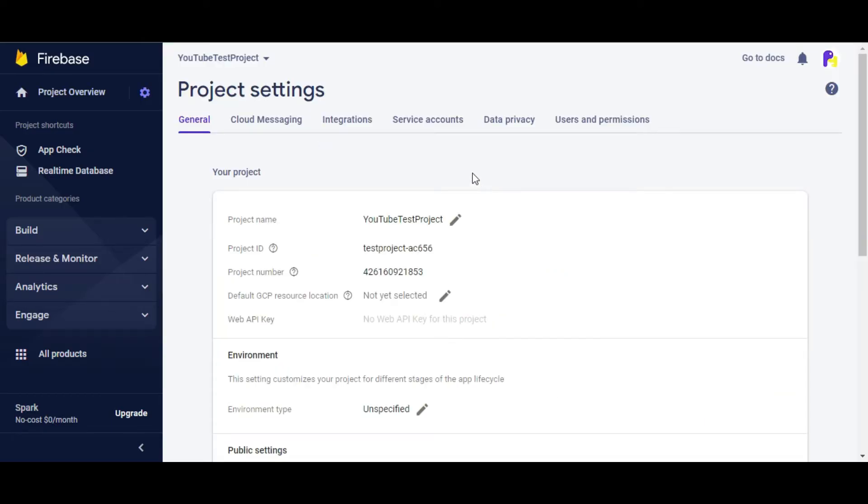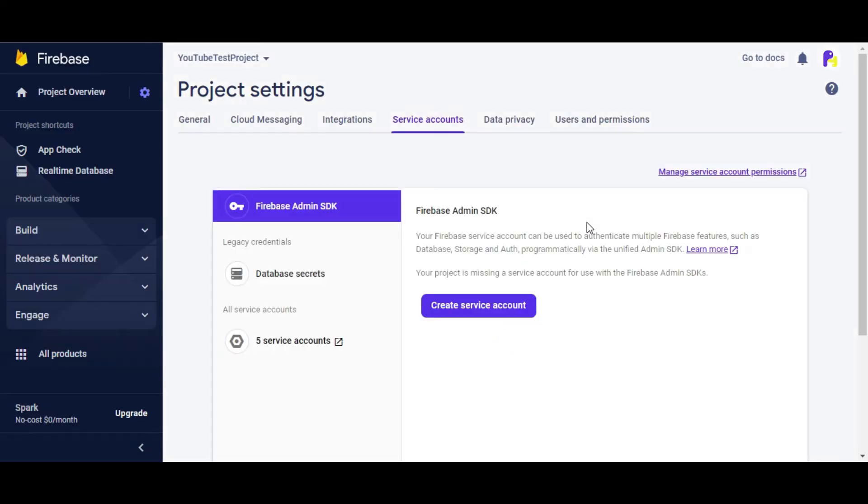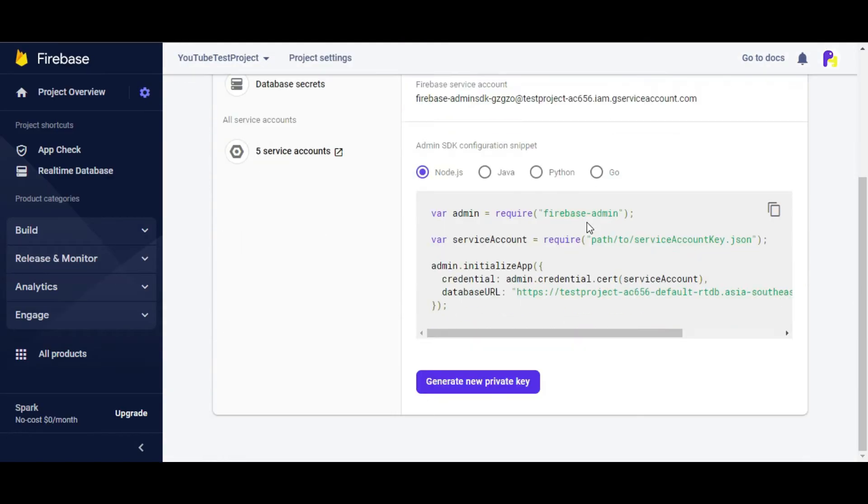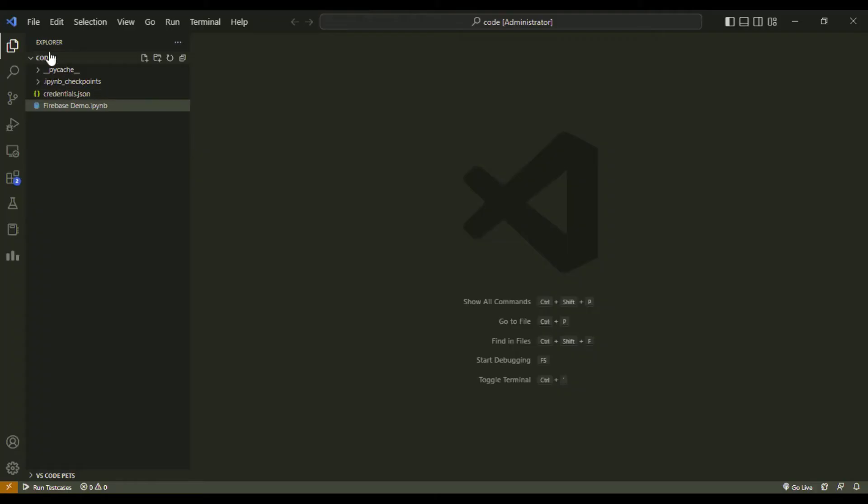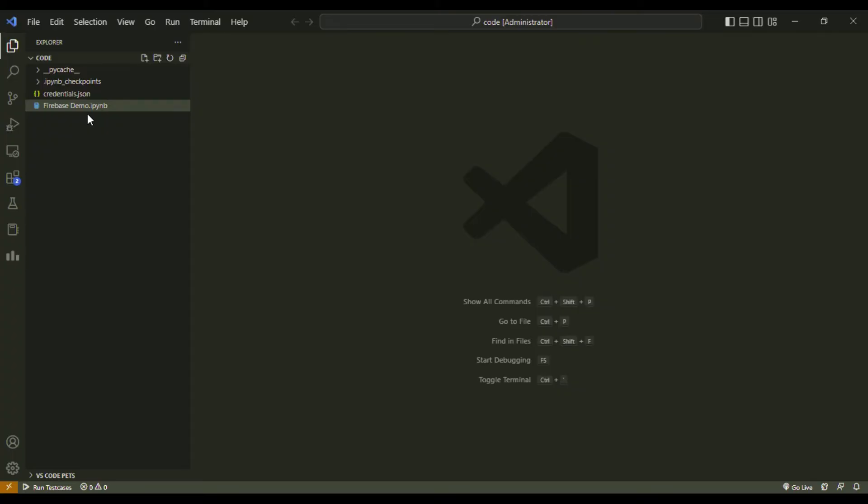Next, we will click on Generate New Private Key. This will download a JSON file on our system, which we will use to authenticate to Firebase. Now you can create a new folder to store the demo code and copy-paste the JSON file inside the folder. For ease of use, you can rename this file to credentials.json as I have done for this demo.